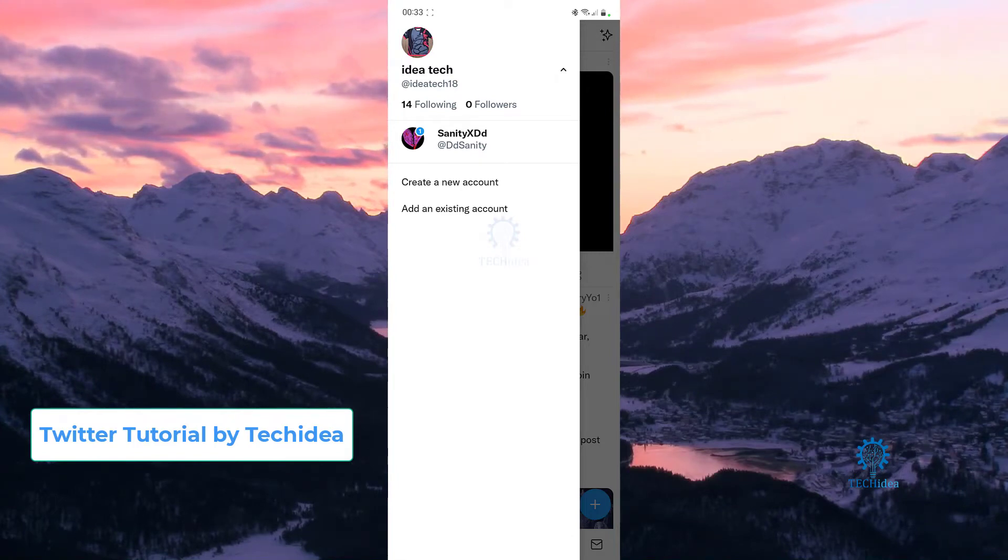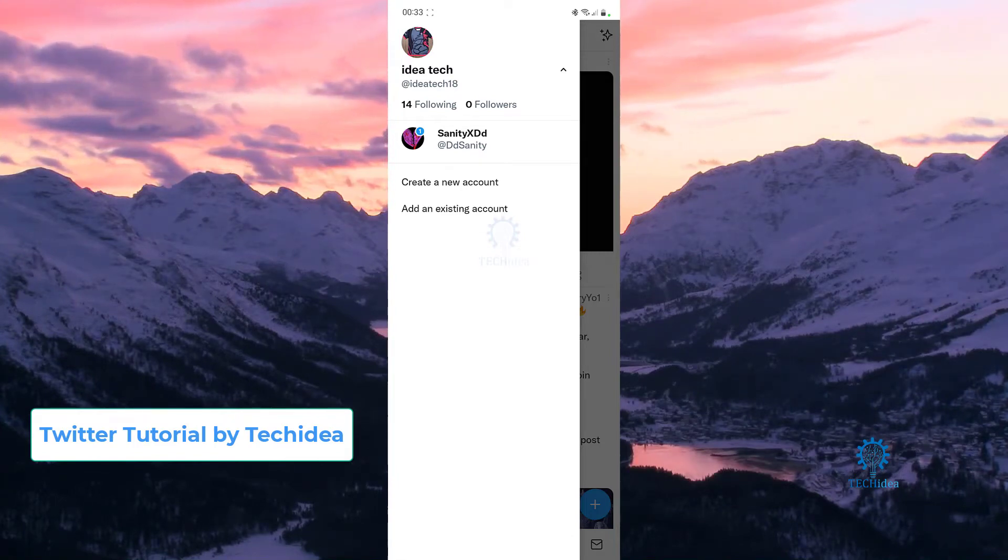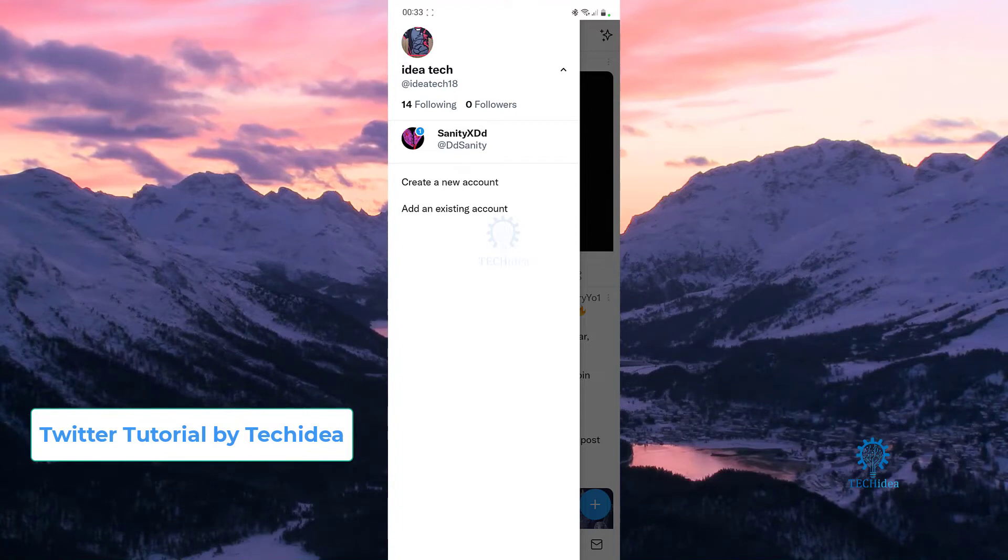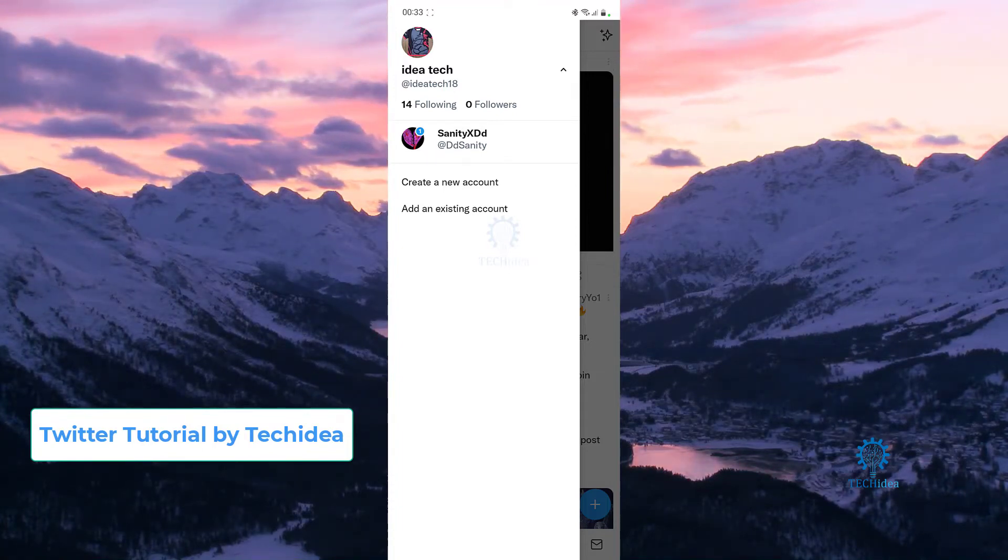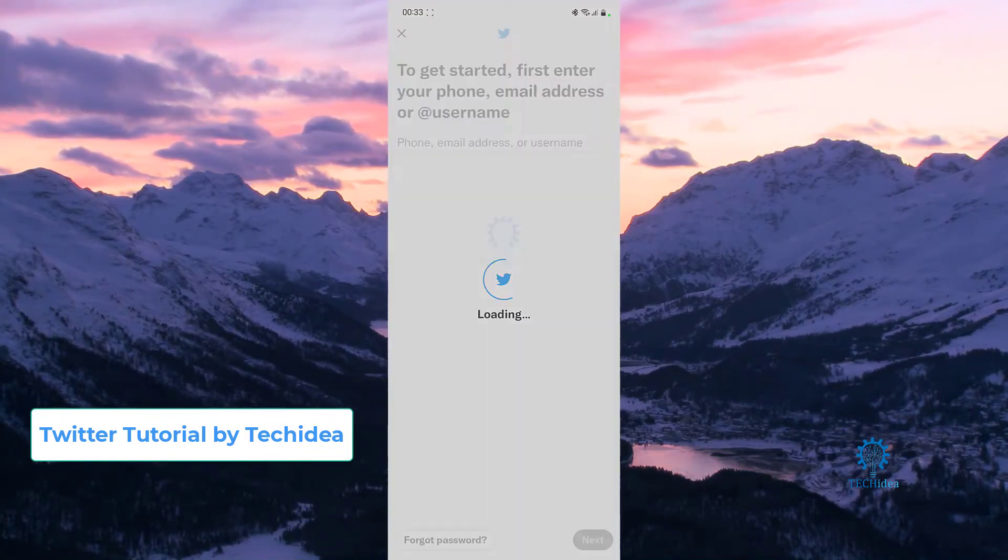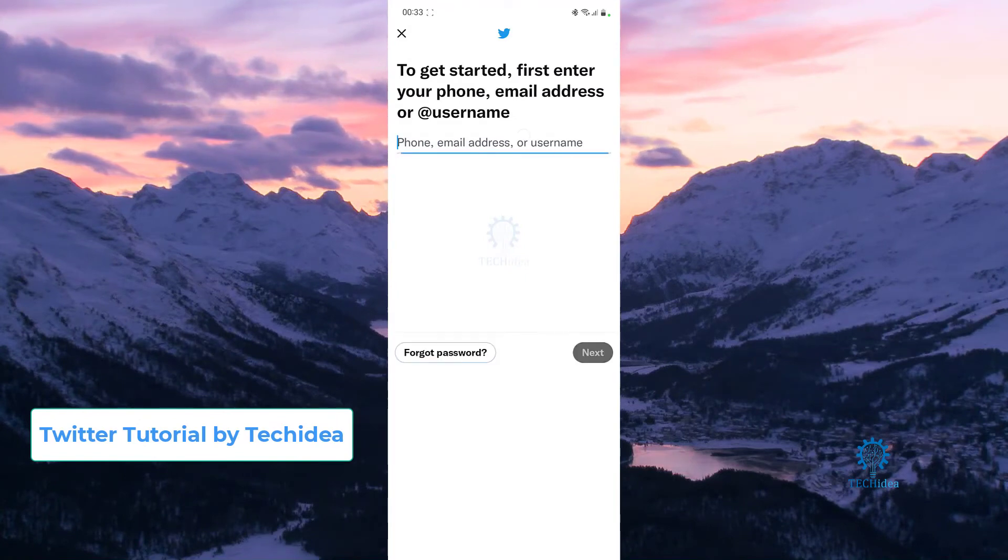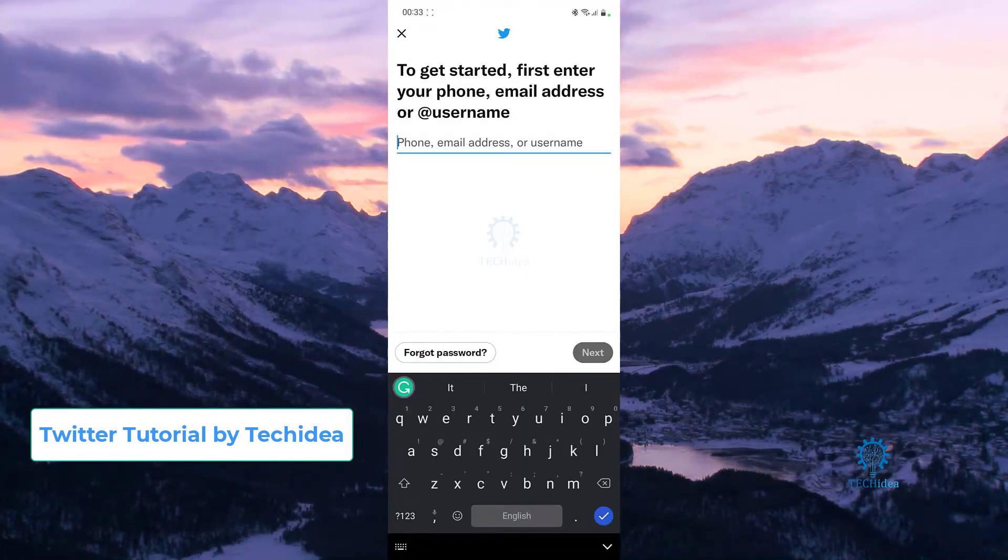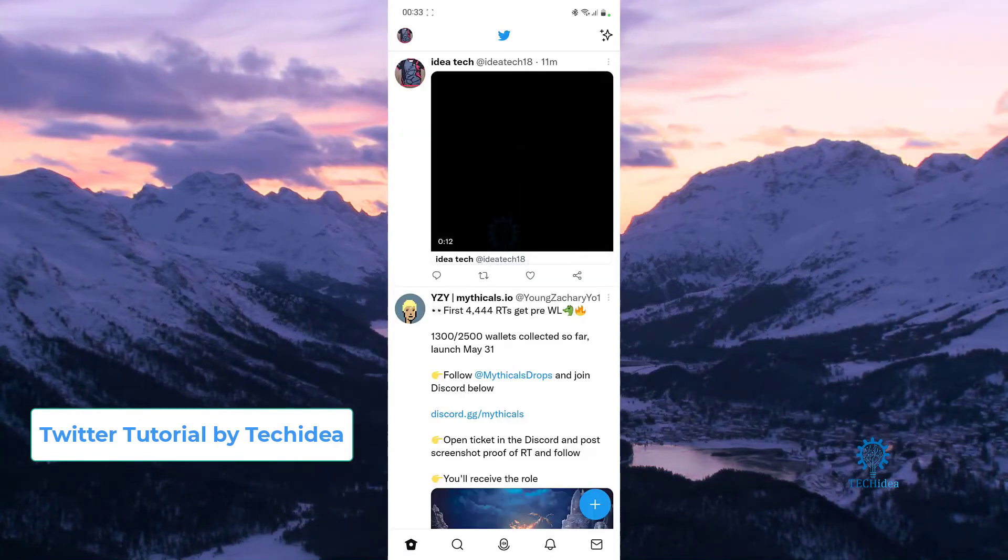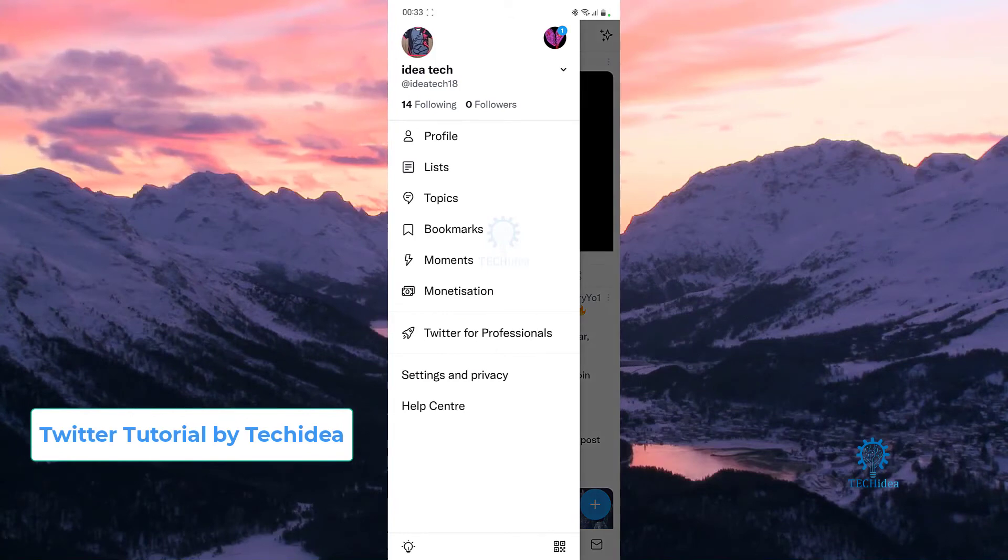Once you press on that, you can see you can create a new account or you can add an existing account. So if you already have an account, all you want to do is press on add existing, then you just want to put in your username, password, or email address.